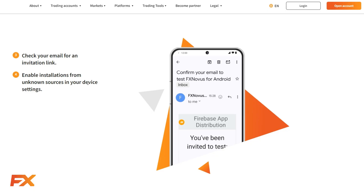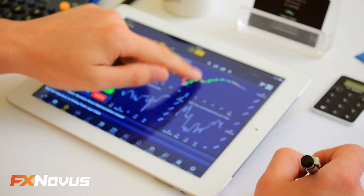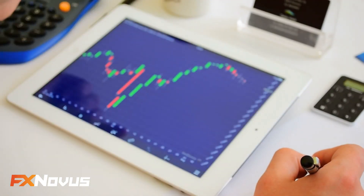Step 4. On your device, enable installations from unknown sources. This is necessary to download the app tester.